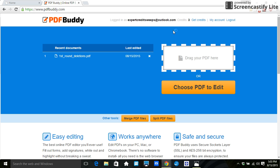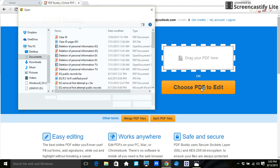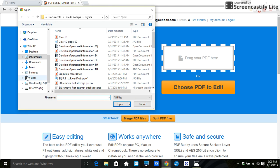So first you have to choose what PDF you want to edit. So you can either drag and drop or choose PDF. Let's click on choose PDF. I'm going to go to where I already have one.